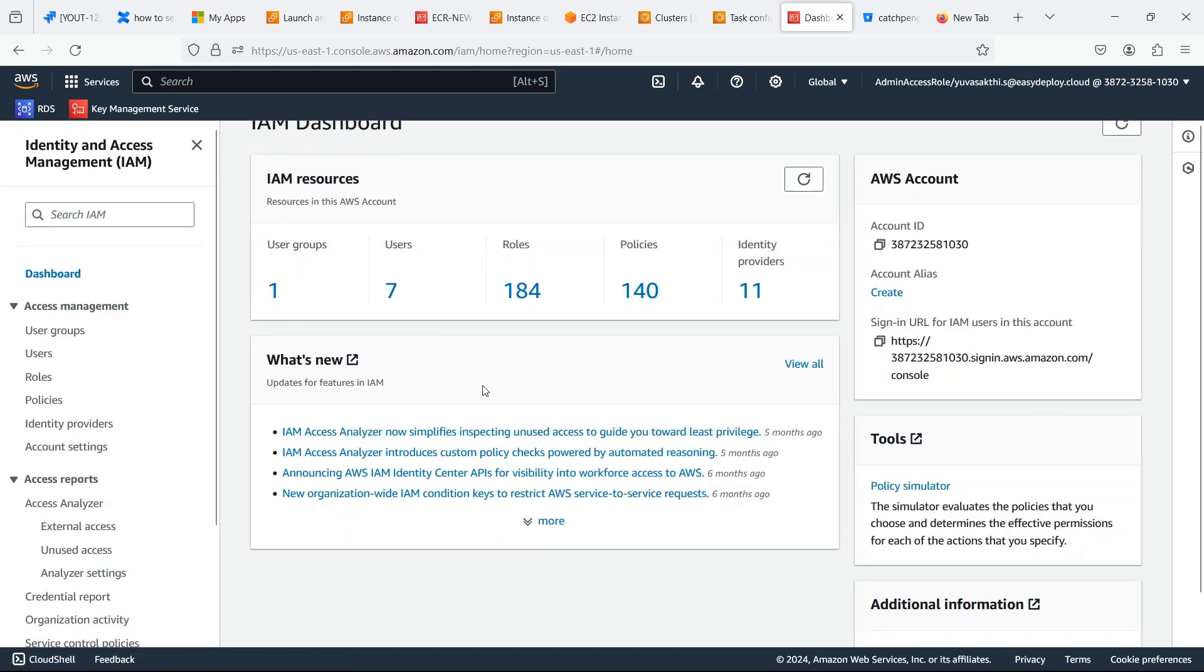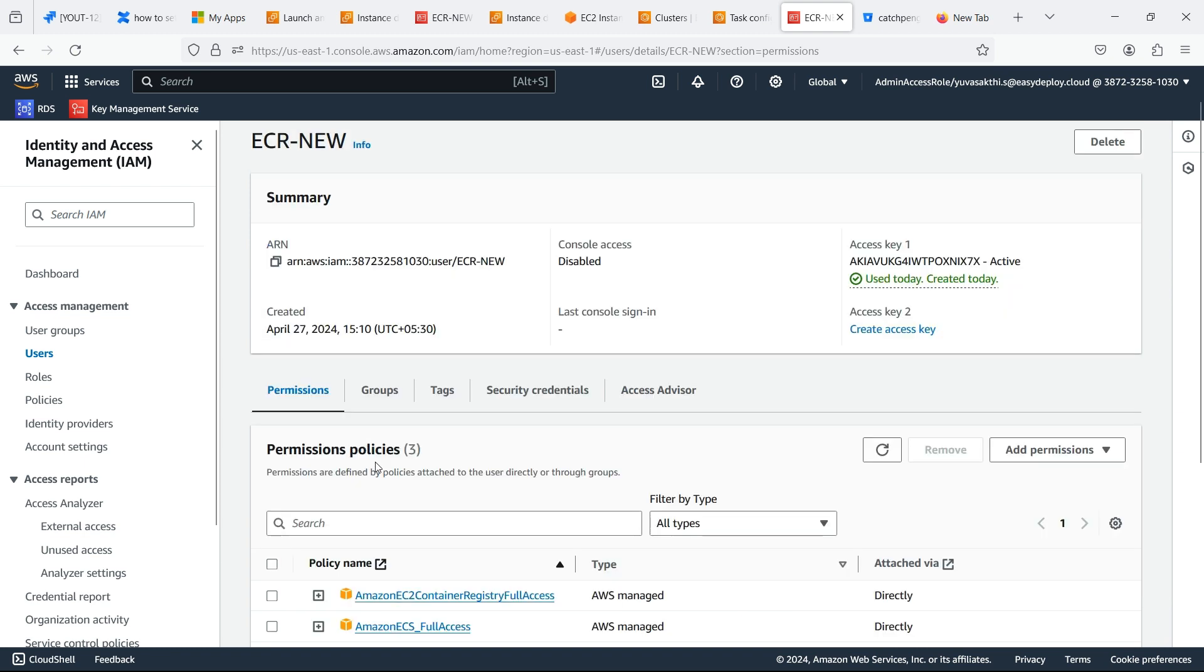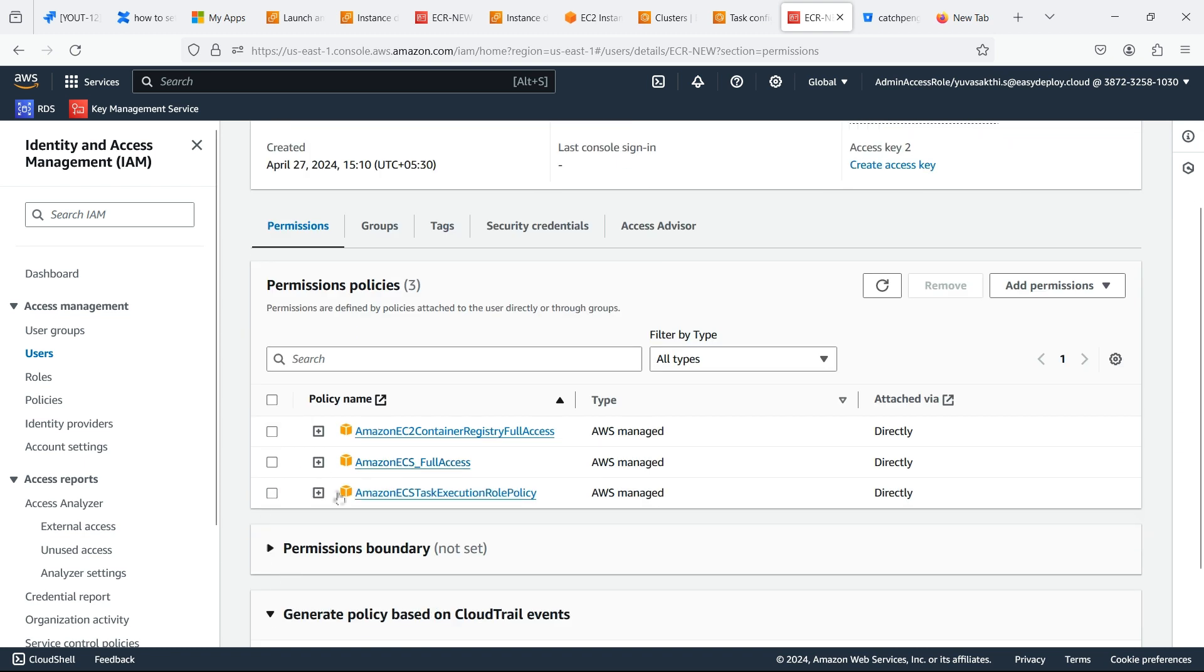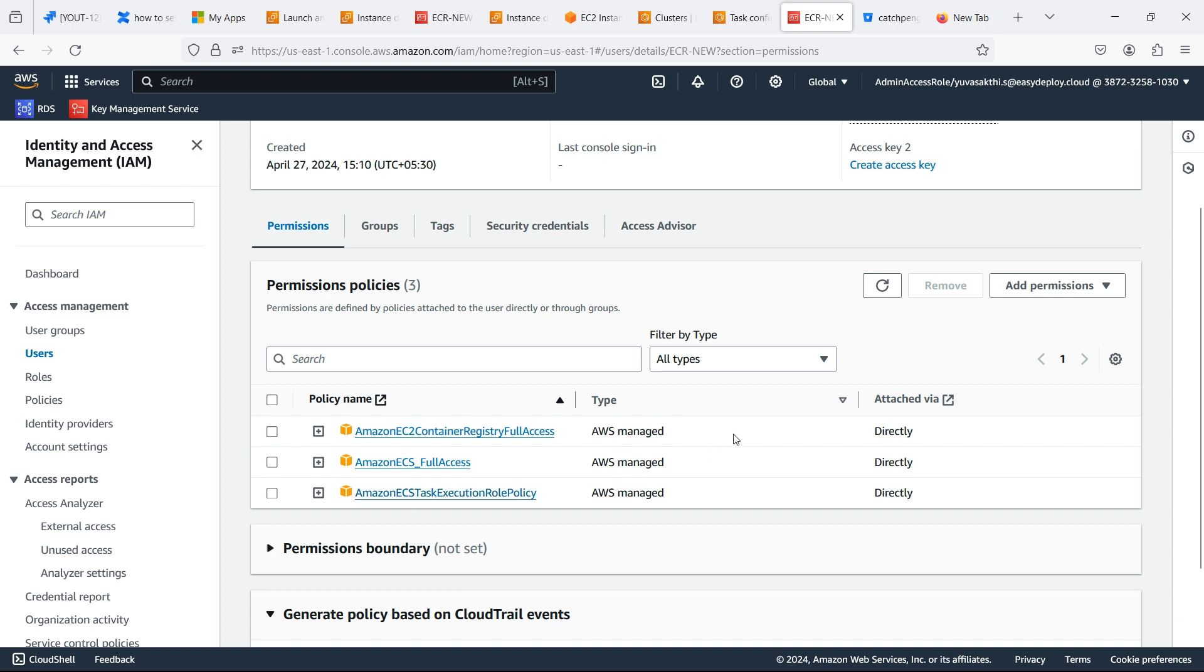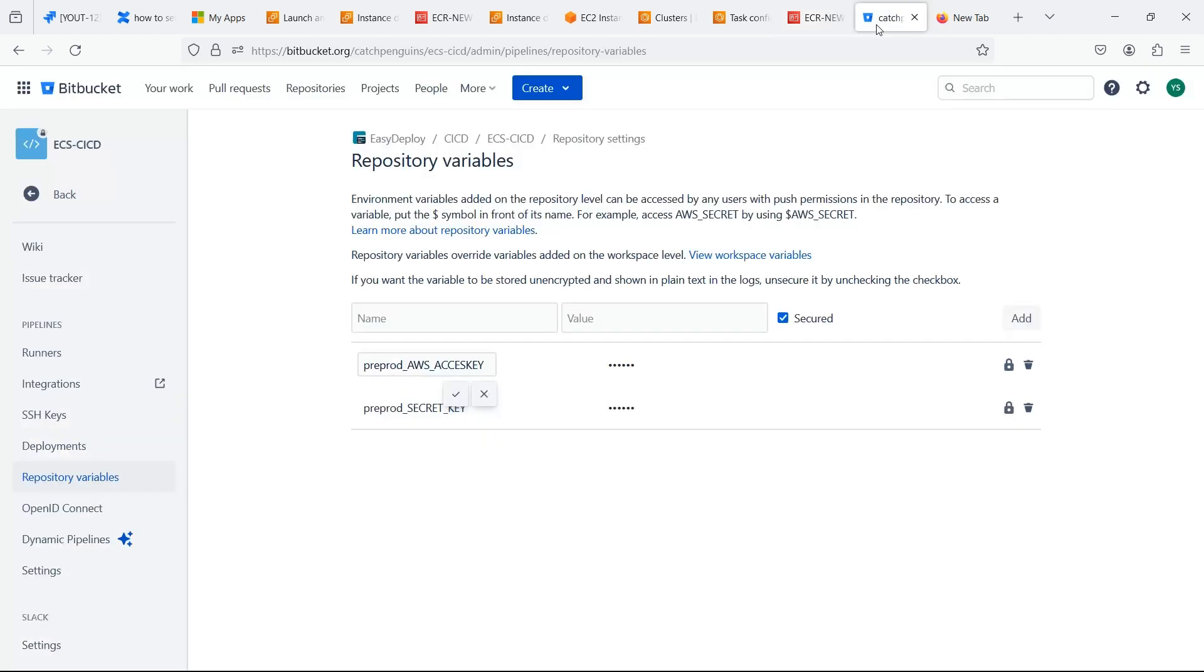Go to the AWS console. Here I already created a user. Here you should add the policy which is shown in the video. In value give the correct access key and secret key which we created.